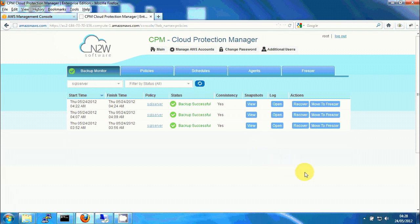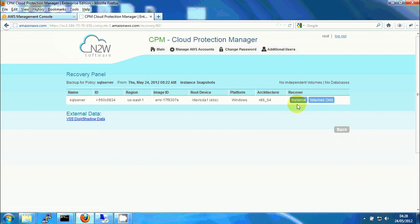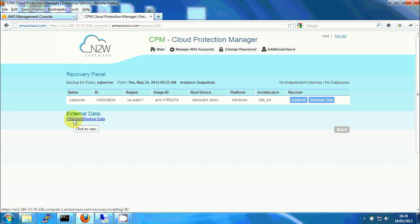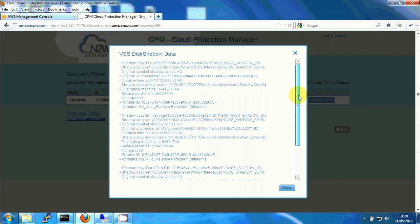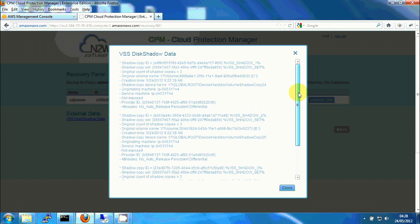Now if we want to perform recovery, I'm going to click on recover here and we can see a SQL server in the list of instances to recover from. We also have a link VSS disk shadow data under external data, and we can see here the output of the creation of the shadow copies.